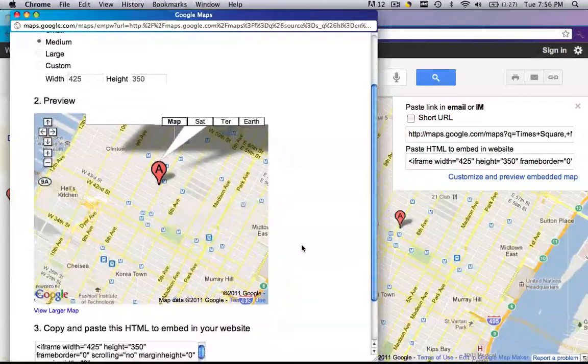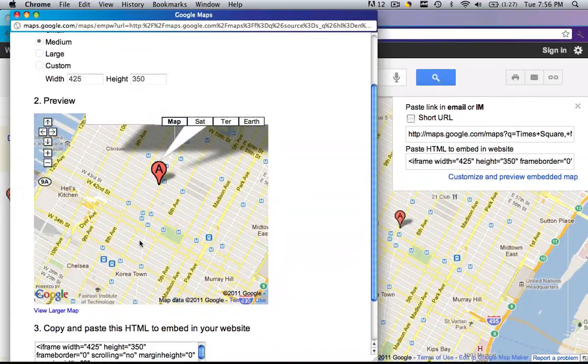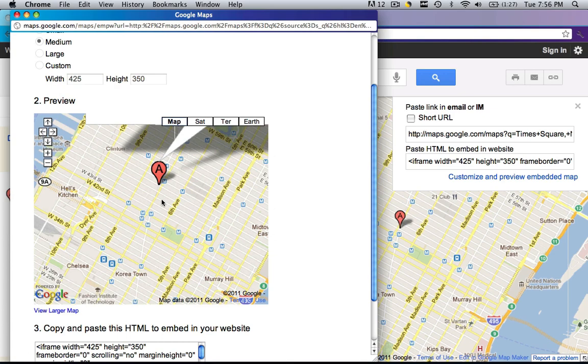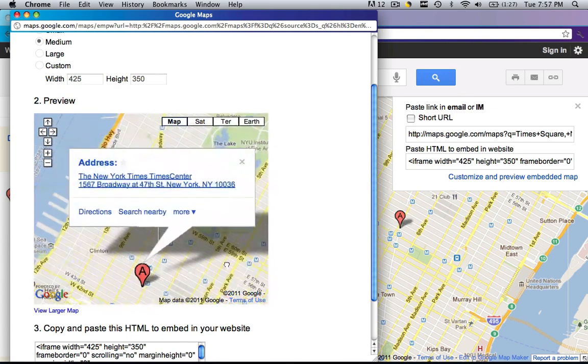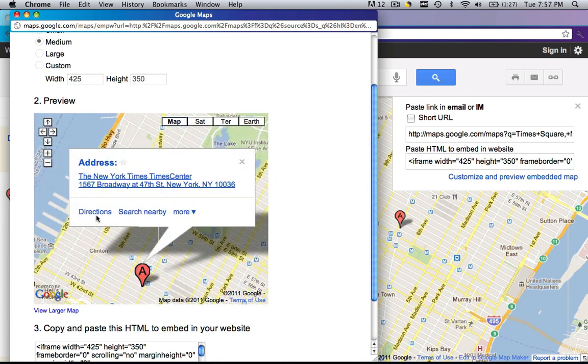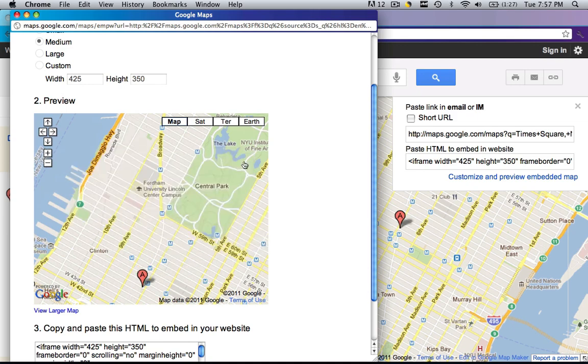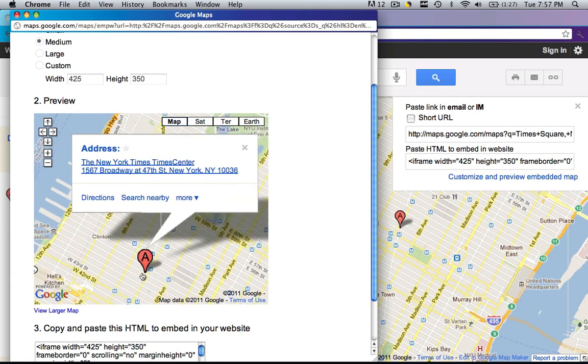So give this a second to load and this is where you are going to tweak your little map and make it exactly how you want to see it. So you can click and drag this around and see how it says directions, search nearby, more. If you don't want that, click the X, if you do want it, click the A and then it comes right back.